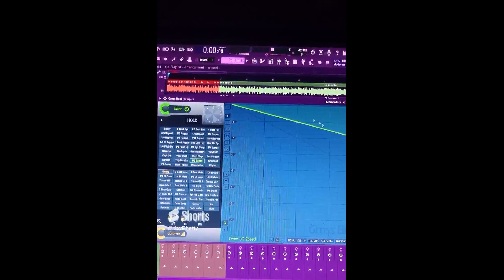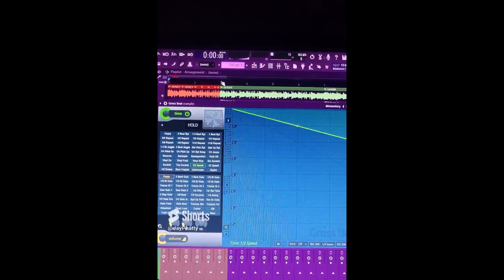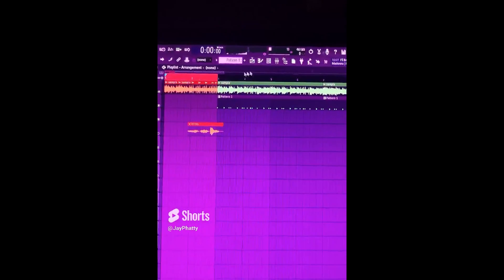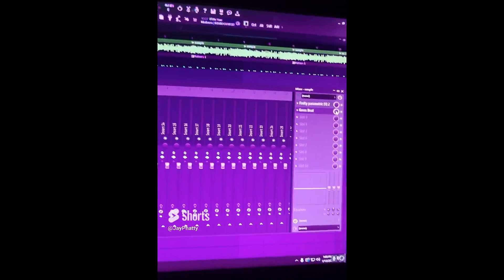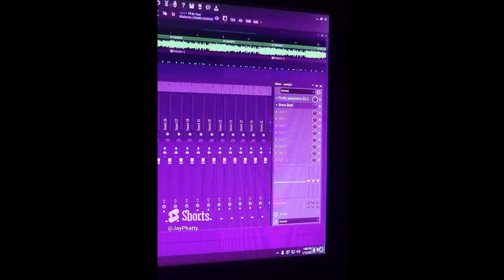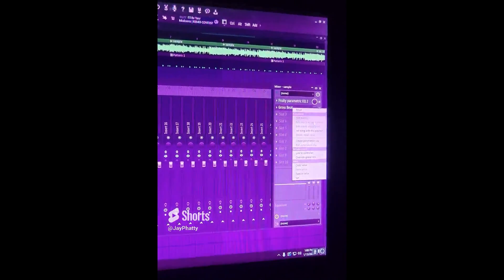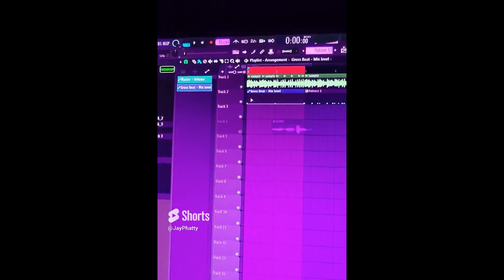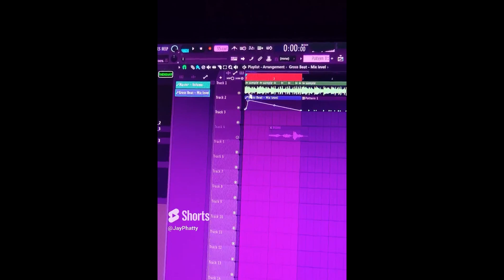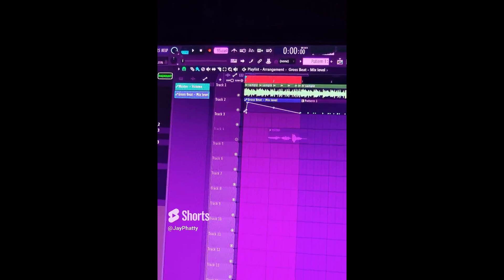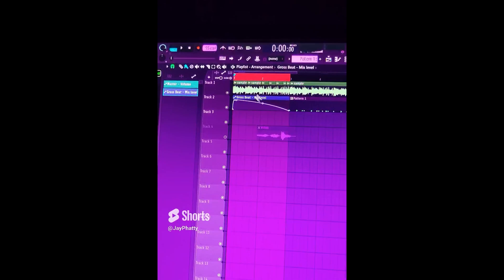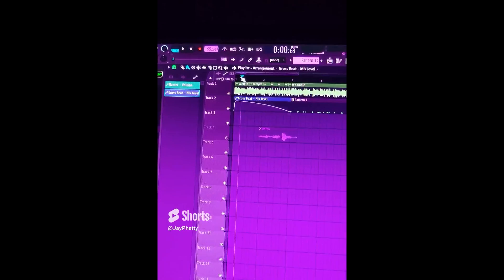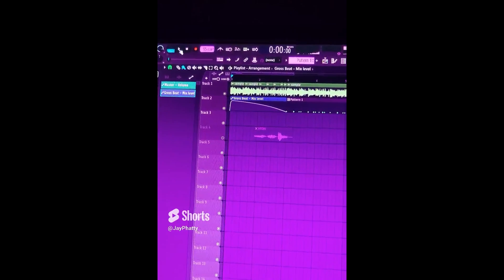Something like that. So what I'm actually going to do is highlight these first two bars, go back into the gross beat, bring the mix knob down, right click, create automation clip, and I'm going to just put in the effect at the beginning like this and have it kind of trail out into the drop. Let's hear how that sounds.